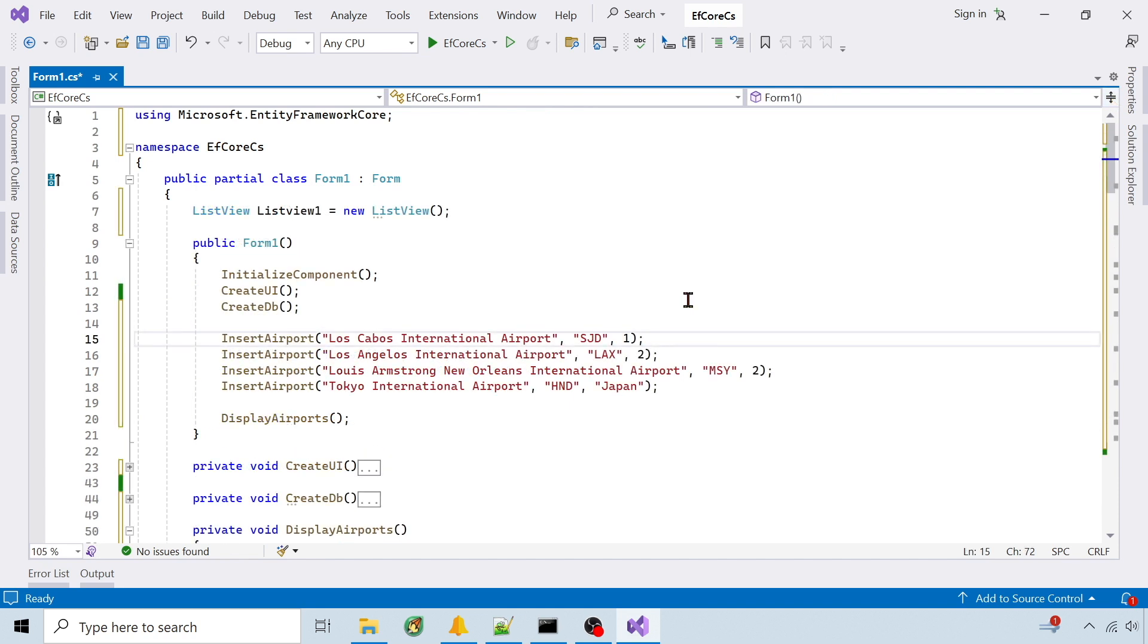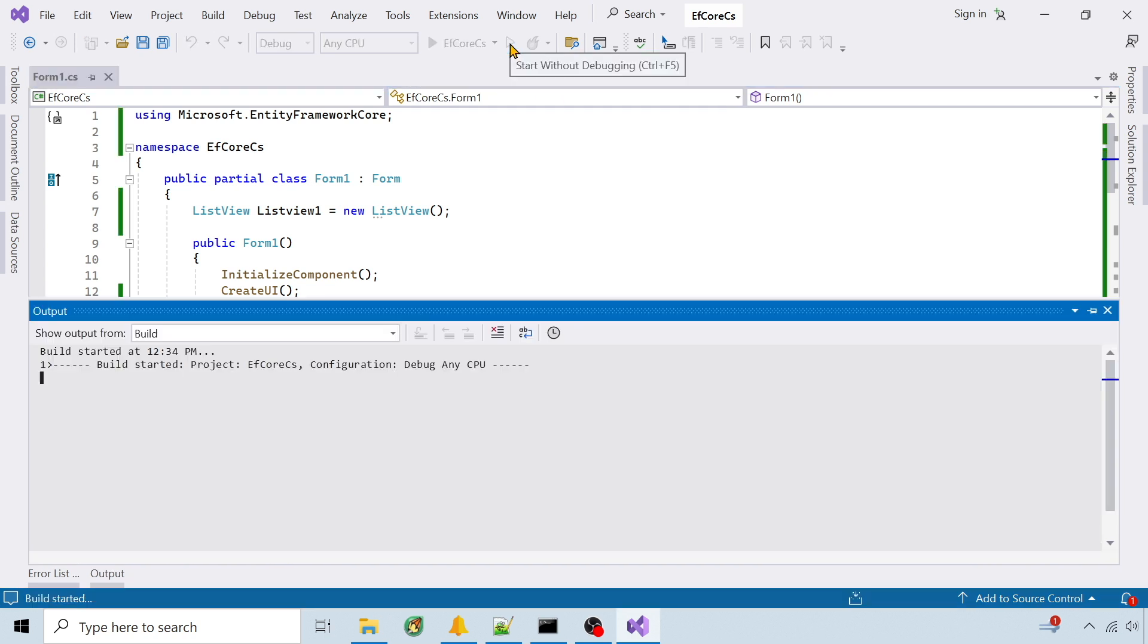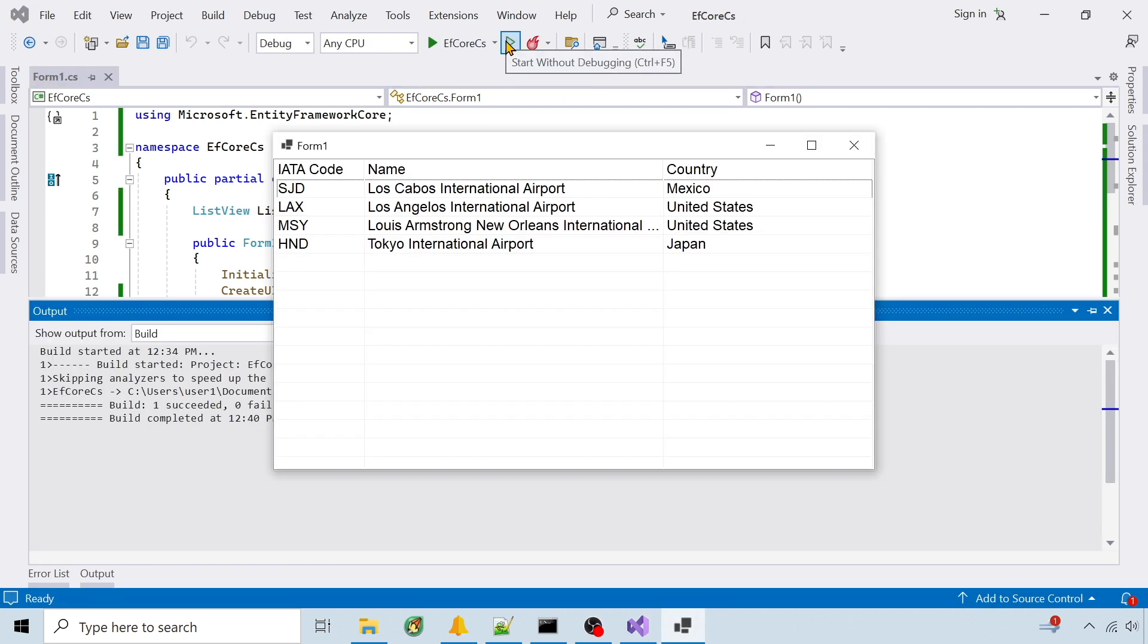I've updated the form startup to insert a few records and display them in a list view. I'll run it. And it shows the four inserts. So that's it. Those are the steps I use. I'll add a link to the CS files in the description.